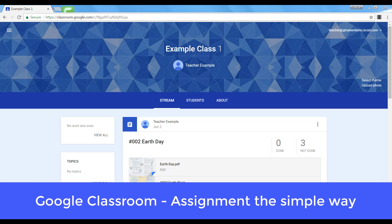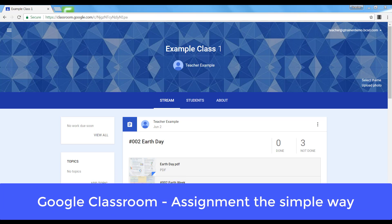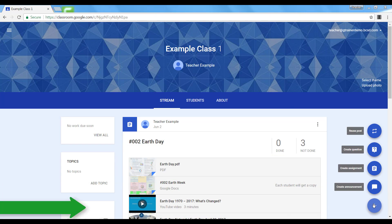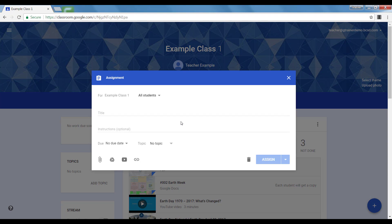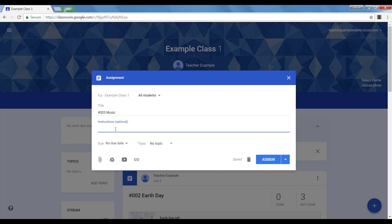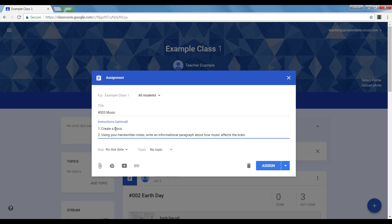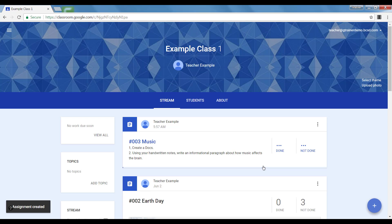To create an assignment, click on the plus sign and select create assignment. Give your assignment a name, write directions, and the simplest method is simply click assign.